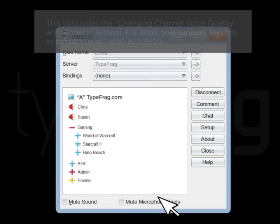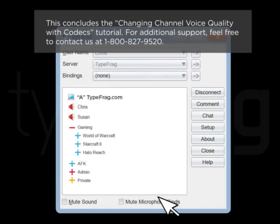This concludes the Changing channel voice quality with Codecs Ventrilo tutorial. For additional support, feel free to contact us at 1-800-827-9520.